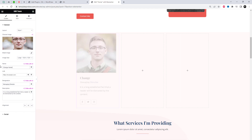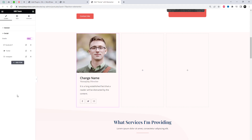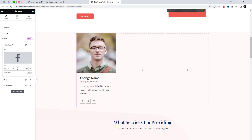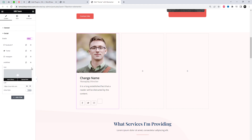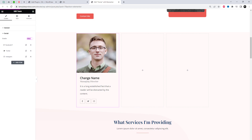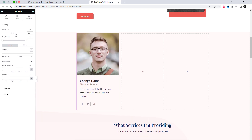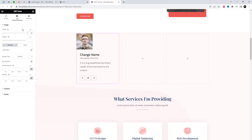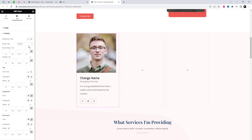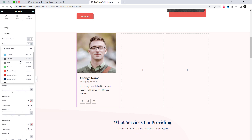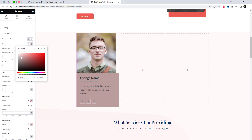Let's explore the various options and layout styles. We have a range of customization options to make your team section stand out. It allows your visitors to connect with your team members by showcasing their social media profiles. Add links to popular platforms such as LinkedIn, Twitter, or Instagram.